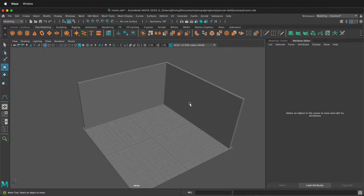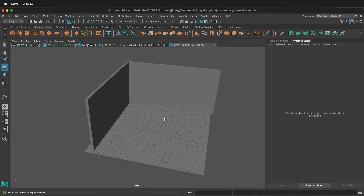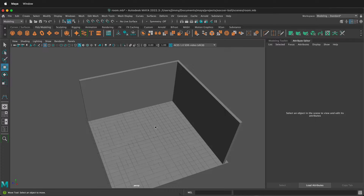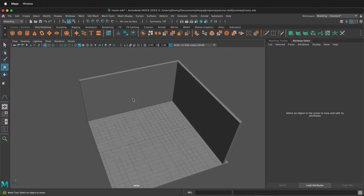In this Autodesk Maya tutorial I'm going to show you how you can quickly extrude a window. Maybe you're trying to model a 3D room for an animation or a rendering. If you want to put a window in a wall you need to cut through the wall. We can do that simply using the extrude tool.